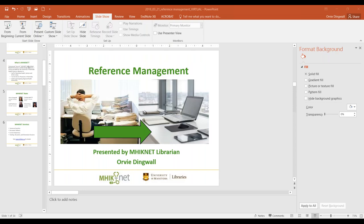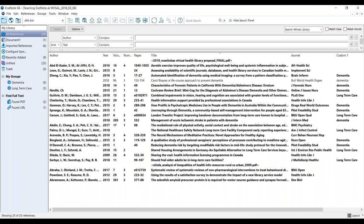We're going to do a live demonstration. I'll pull up an EndNote library — I know it's displaying quite small and I apologize for that, but I want to show you some key concepts. This is basically a list of references; in this library I've got 25 references. Across the top there are different fields displaying: author field, year, volume, issue, page numbers, title, journal, and a custom field I've created.